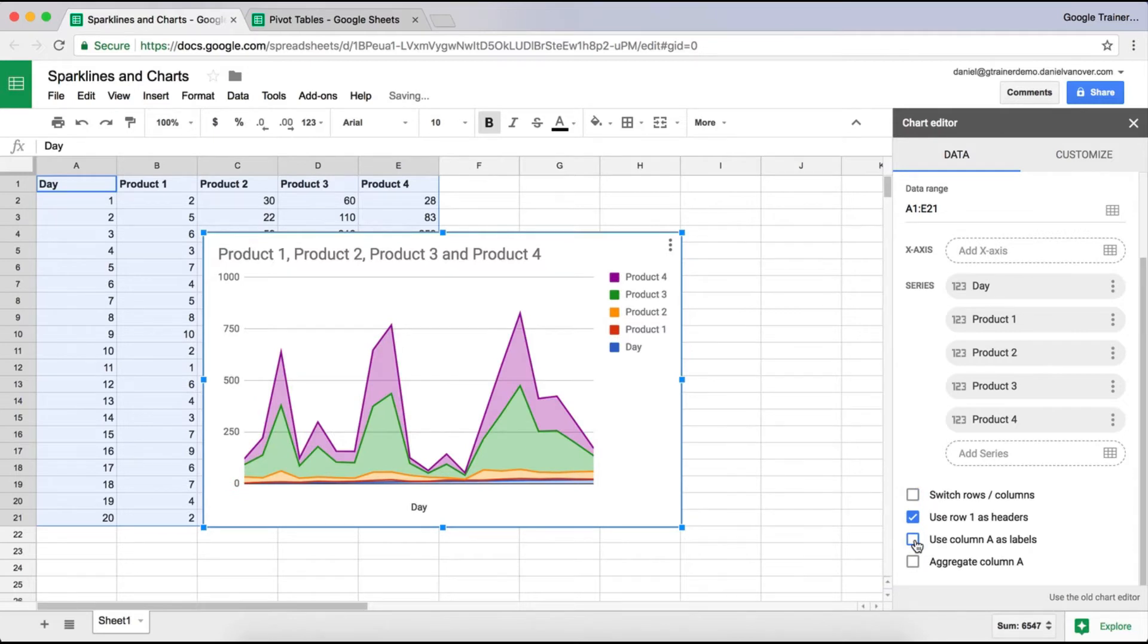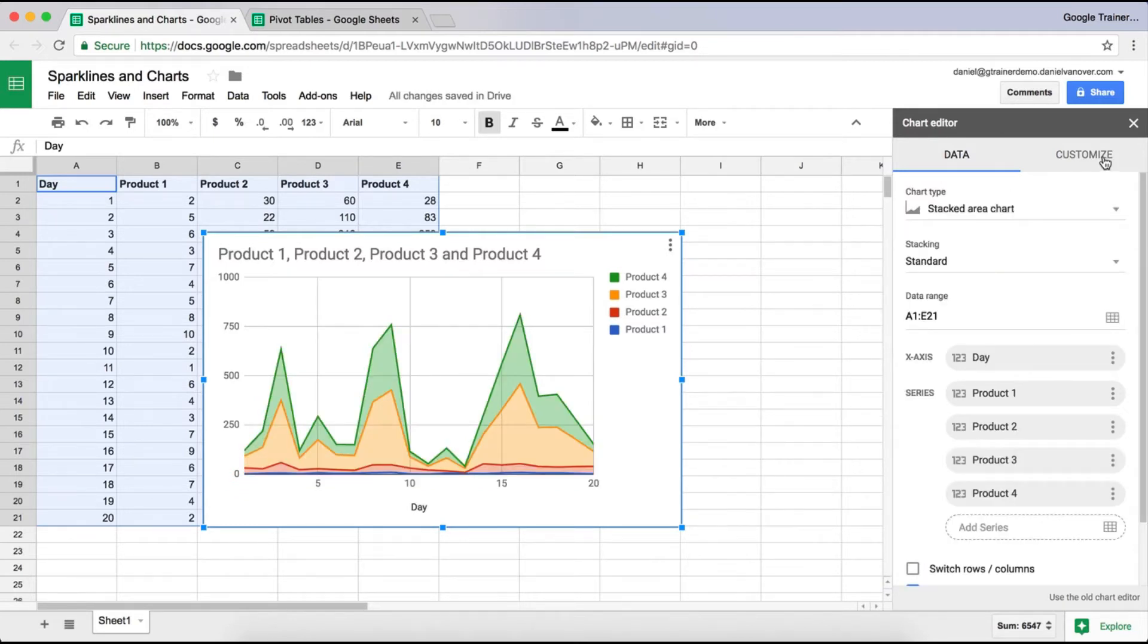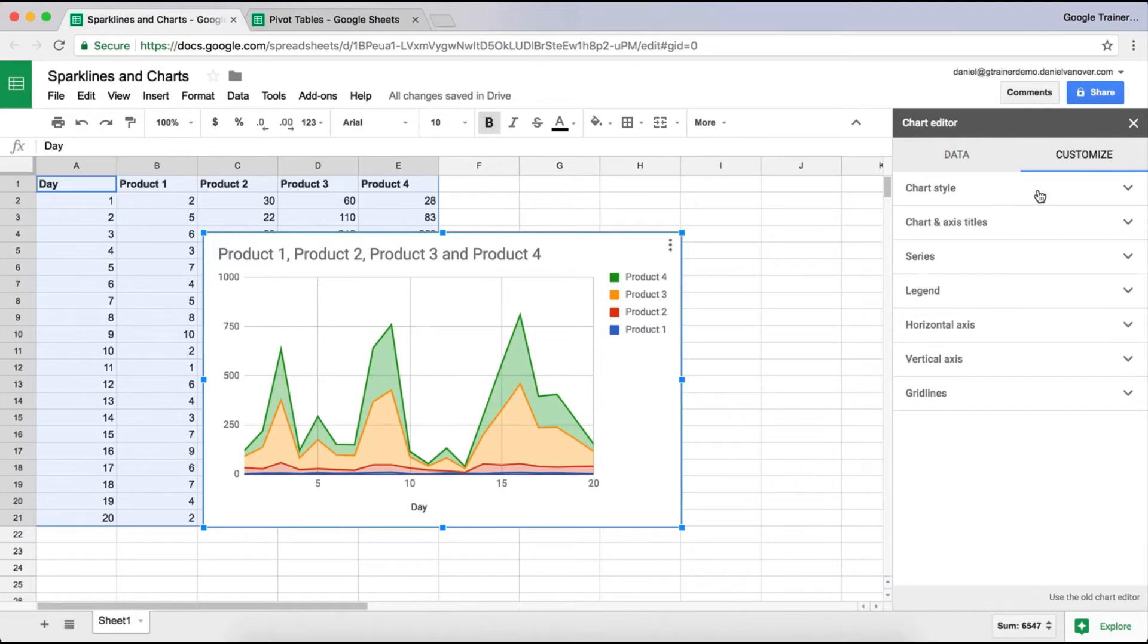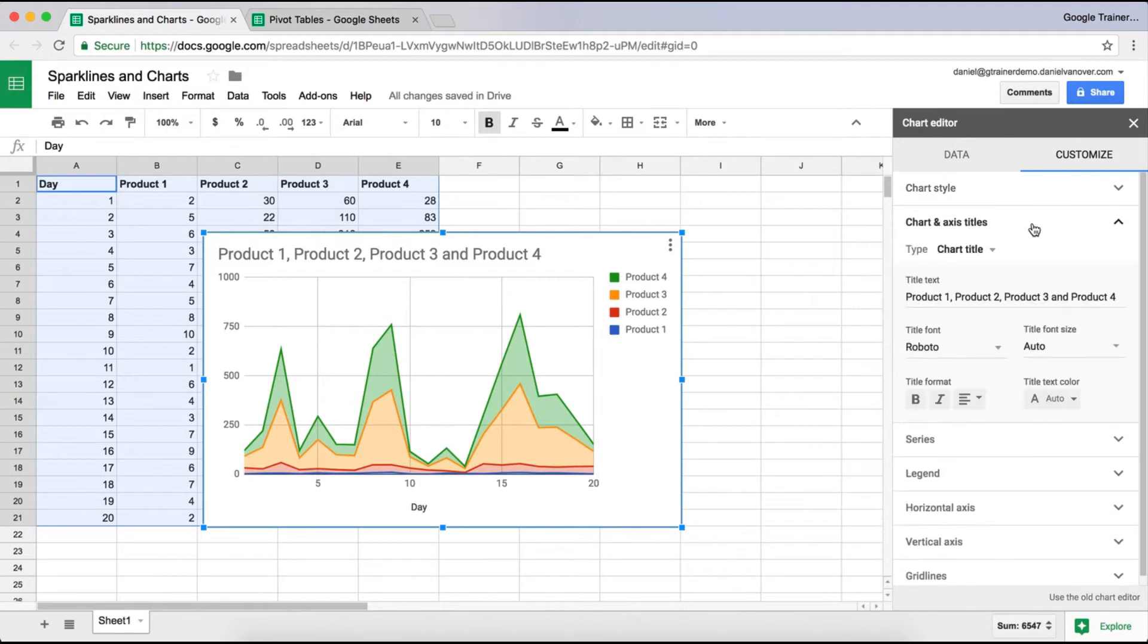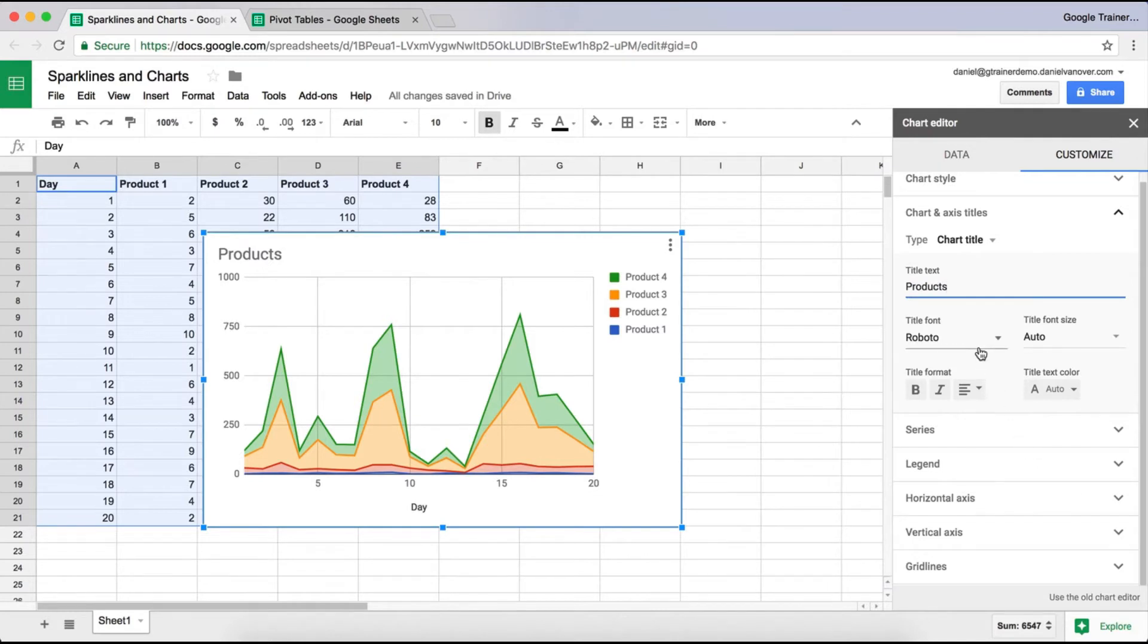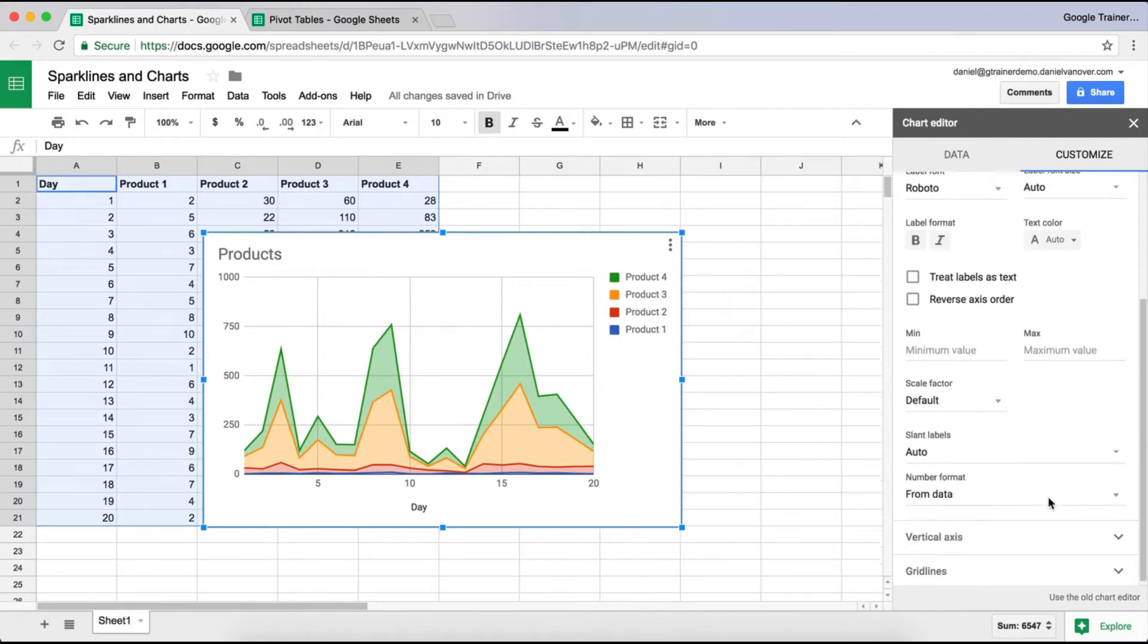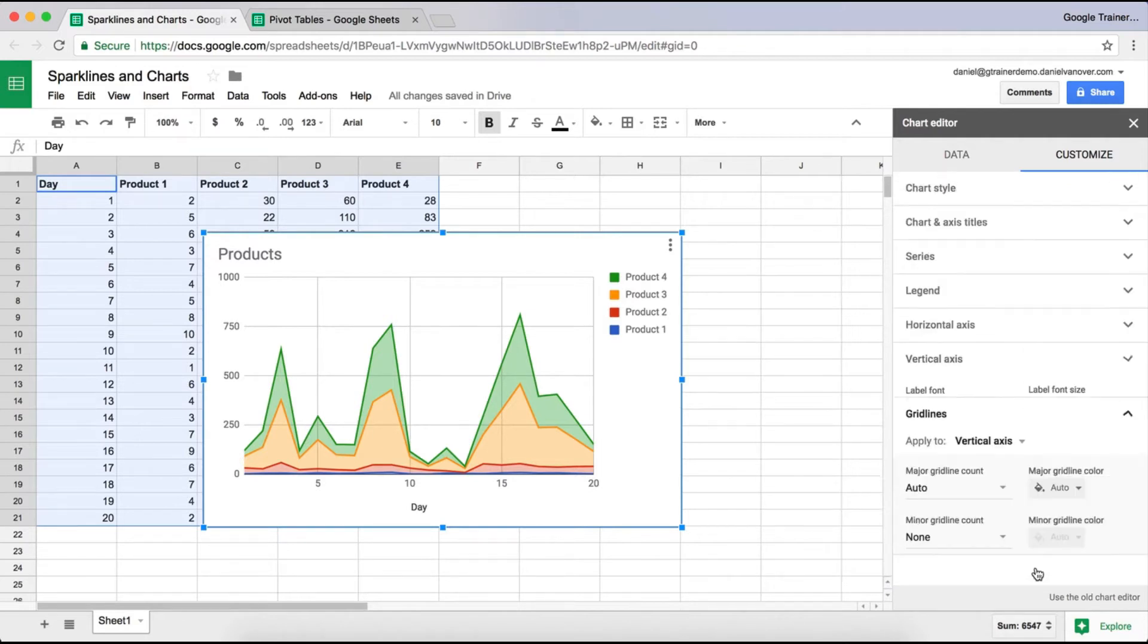Some of the other ways you can customize this chart are by clicking on Customize, and you can change the chart style, such as the color, the font. You can change the titles if you want it to be something different, such as products. You can change that font type and font size, whether or not you want the legend to show up, the vertical axis, the horizontal axis, and if you'd like grid lines as well.